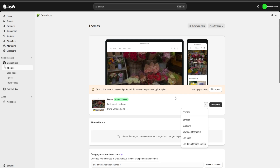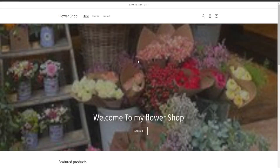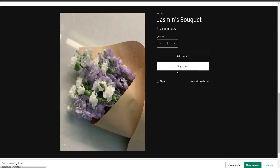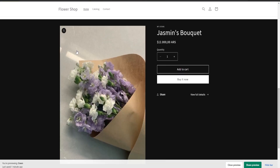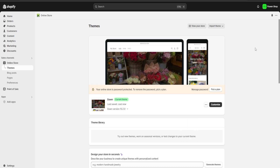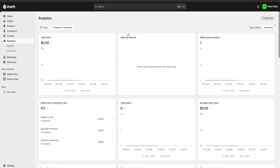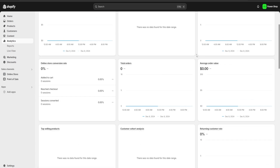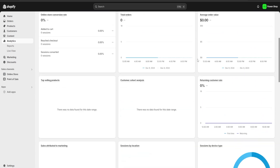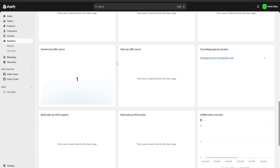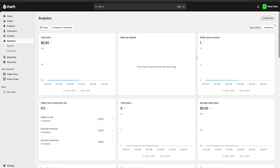The last thing we'll do with our online shop is click the three dots and click 'Preview,' which redirects us to our live website so we can see everything is set up the way we want. After that, we go to the analytics and marketing section of Shopify — a very important section where we can see total sales, sales by channel, total orders, average order value, and which products are most popular.